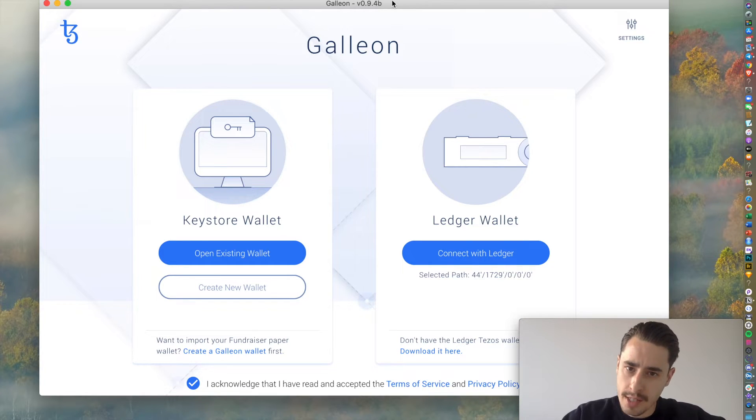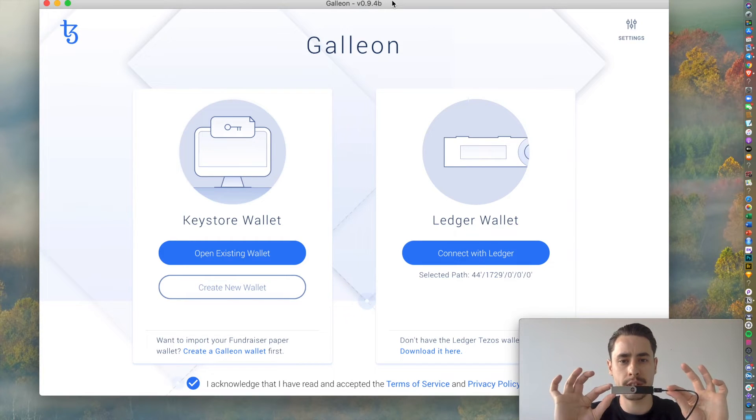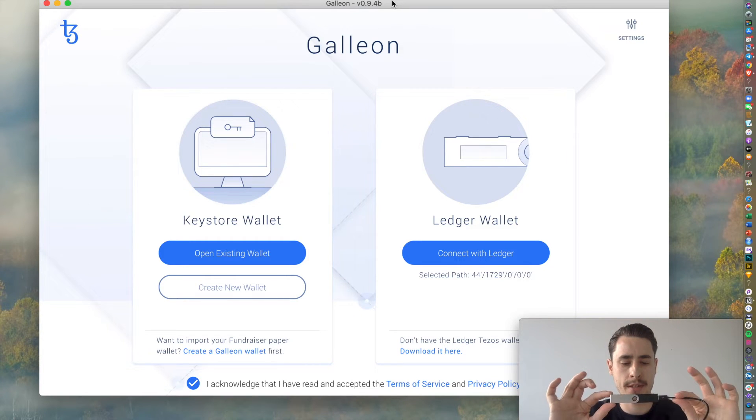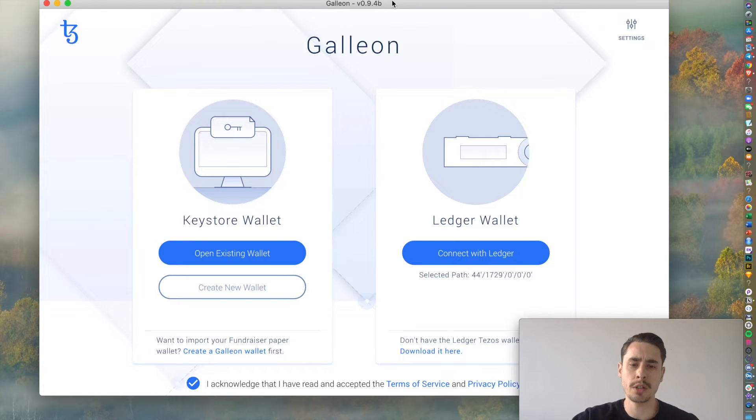Before you get started, make sure you have Galleon installed on your computer and make sure to have the Tezos app installed on your Ledger. I will provide both links in the video description down below.